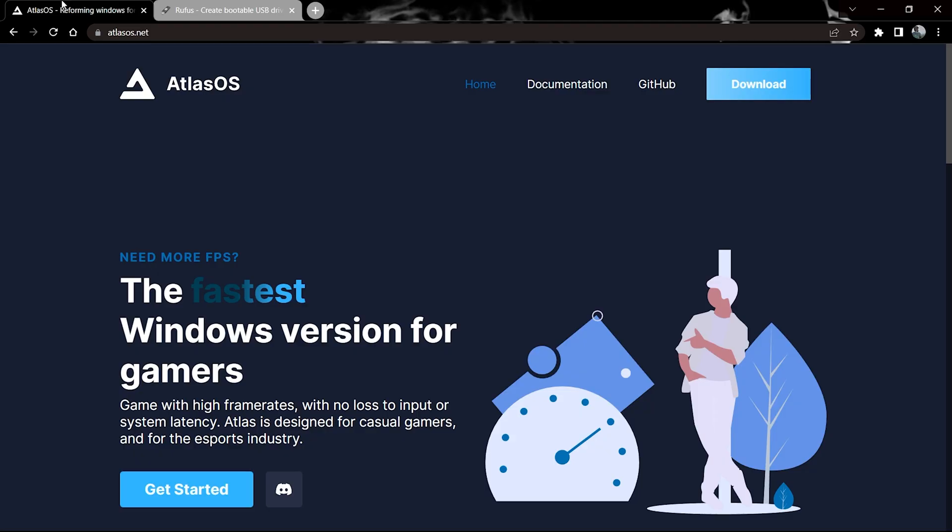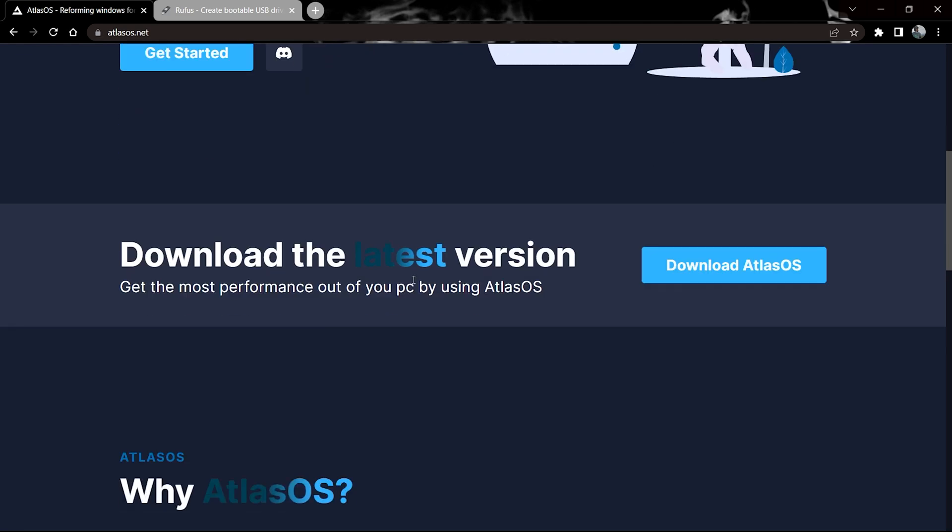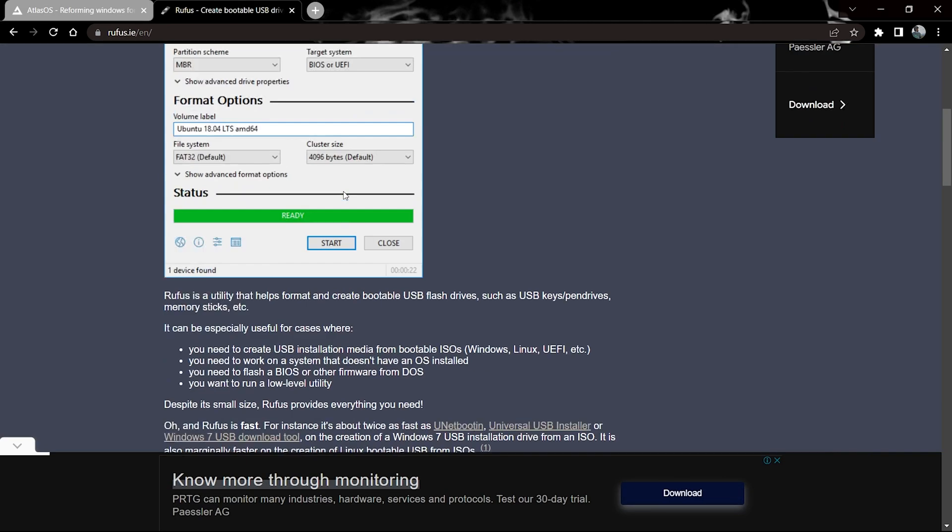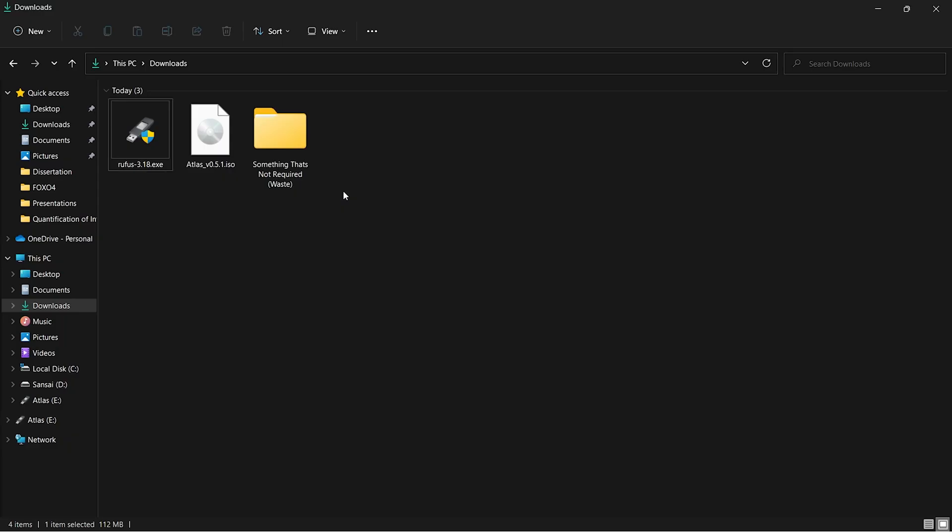Hi guys, in this video I'll be telling you how to dual boot Atlas OS with Windows 11 or Windows 10. The prerequisites are you need the Atlas OS ISO downloaded and Rufus installed. Links for both are in the description of the video. Once both have been downloaded, you can open Rufus.